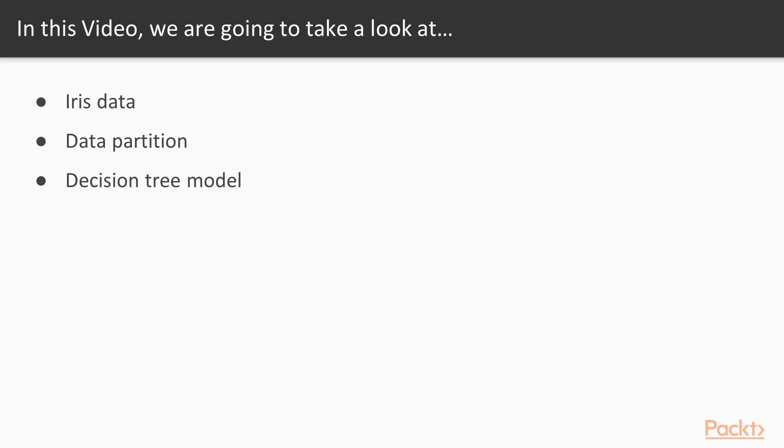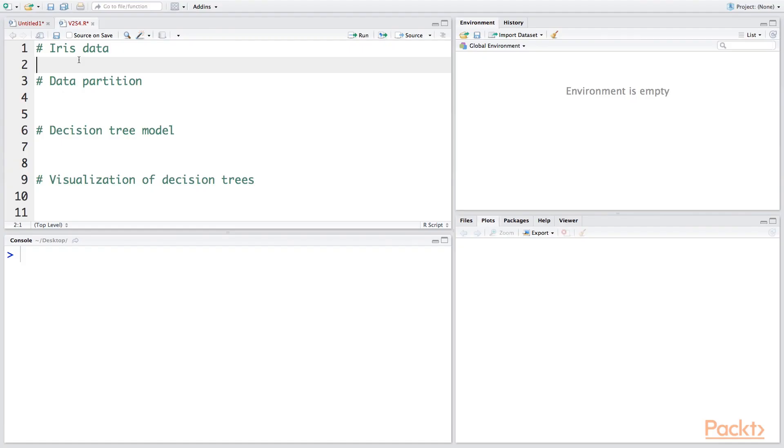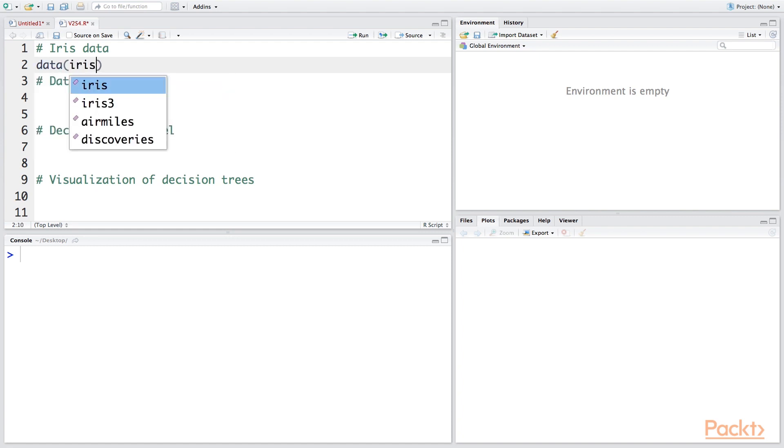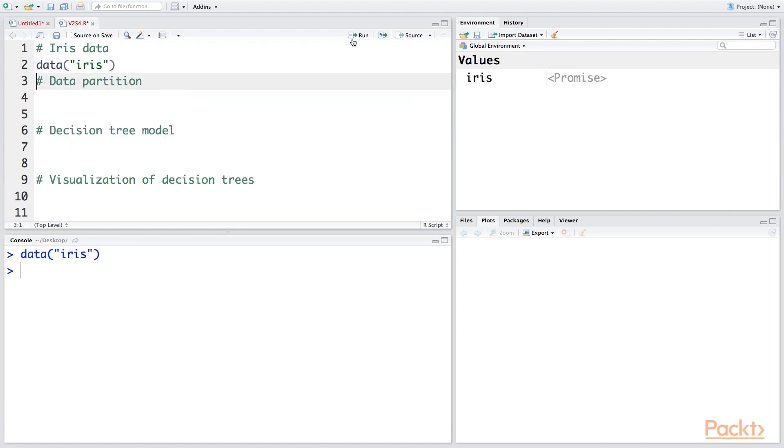As you know, iris data is already available within R, so we just need to type data(iris) and this data will be available to us.